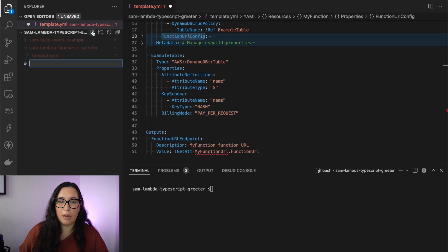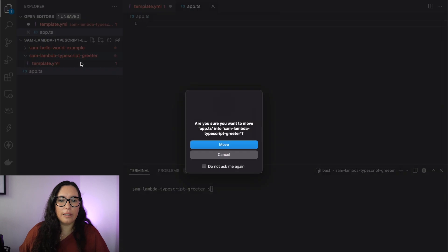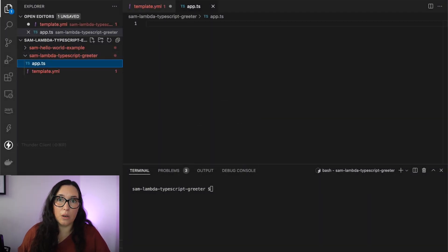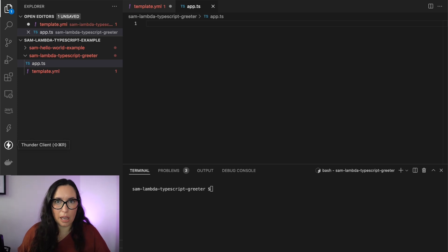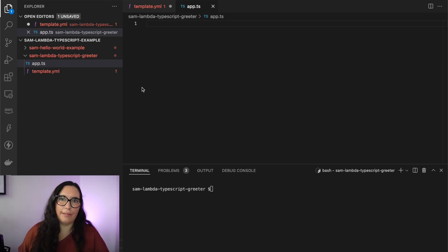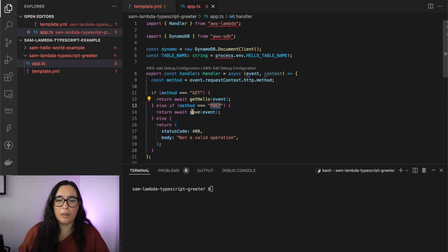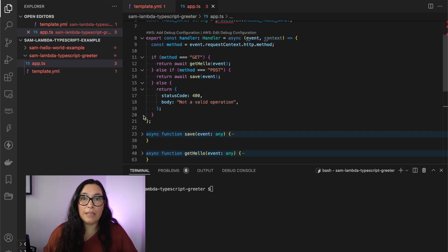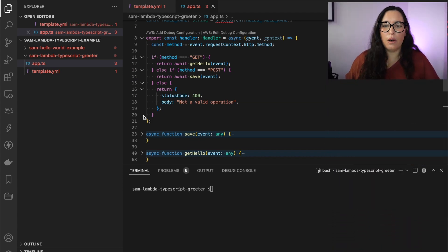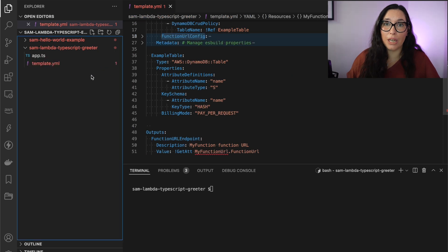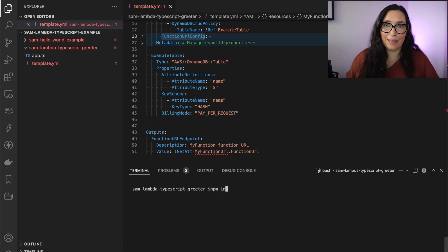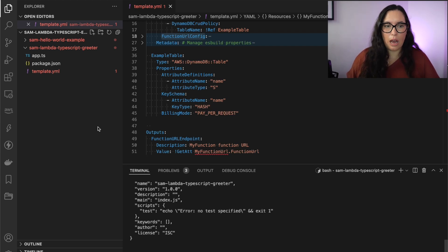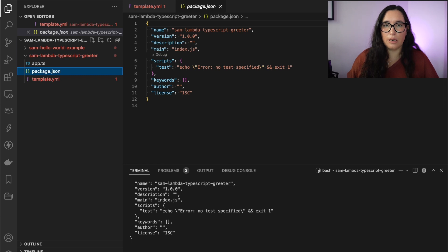Here you can see the Lambda function, and then the metadata — it's exactly the same as the one we had previously, so nothing changed there. Then I'm creating my app.ts — that's where the code is. I'll paste exactly the same code as in the CDK TypeScript version since it's the same demo. You'll see we need to import the AWS Lambda types again and the AWS SDK. Then we run npm install.